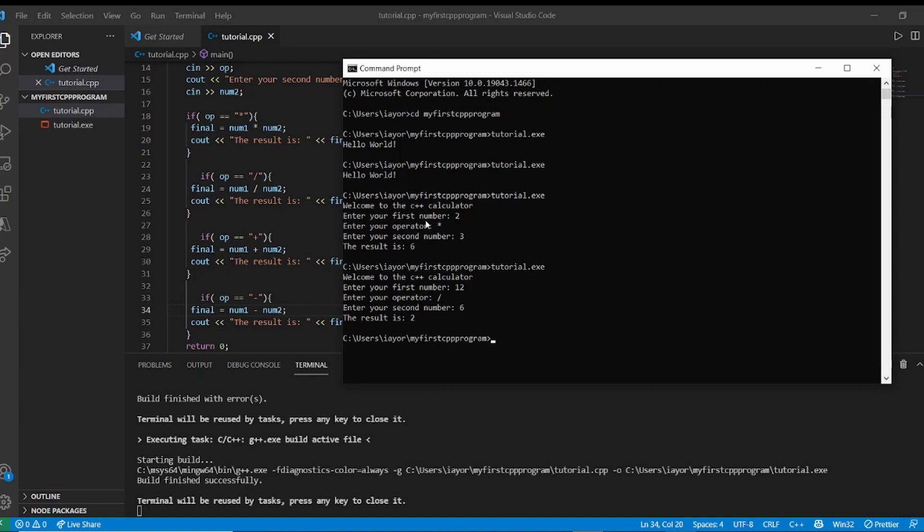Anyways, we've finally finished creating our C++ calculator. If you liked this video, don't forget to like and subscribe for more content like this, and I'll see you guys next time. Peace.